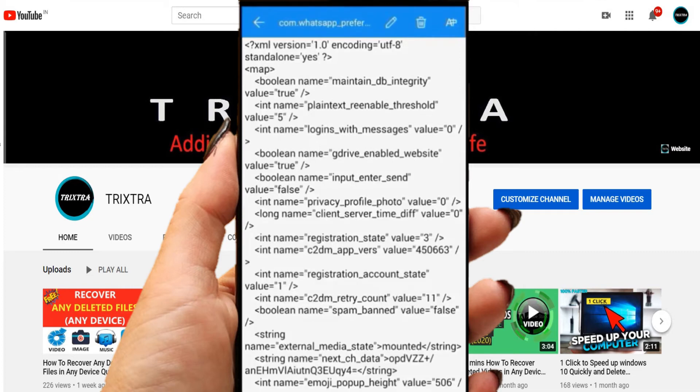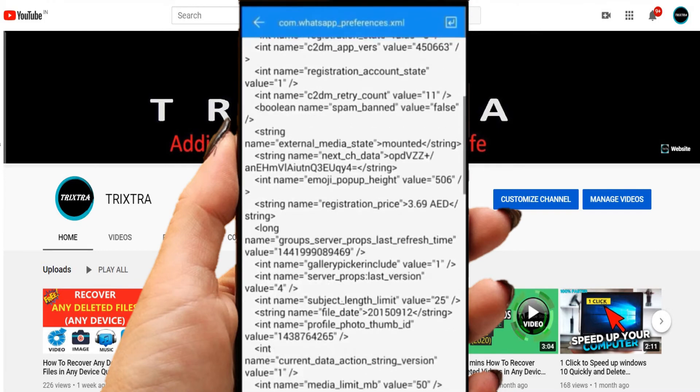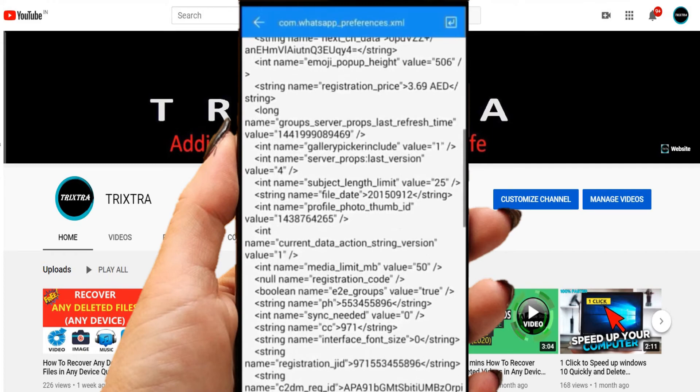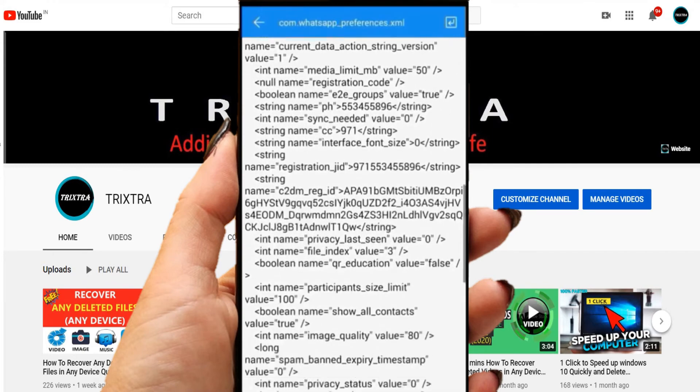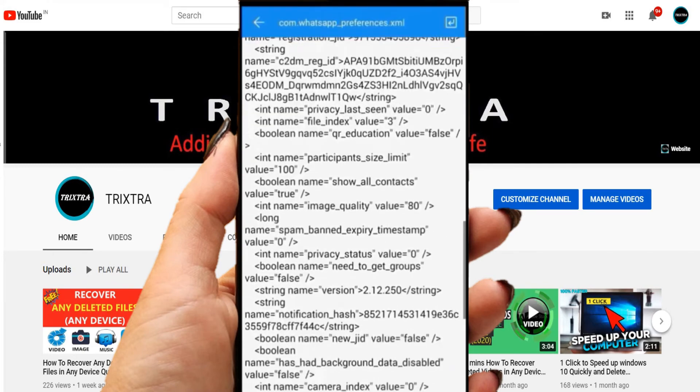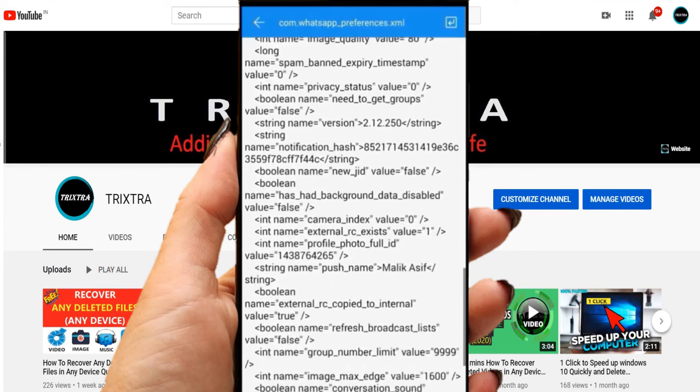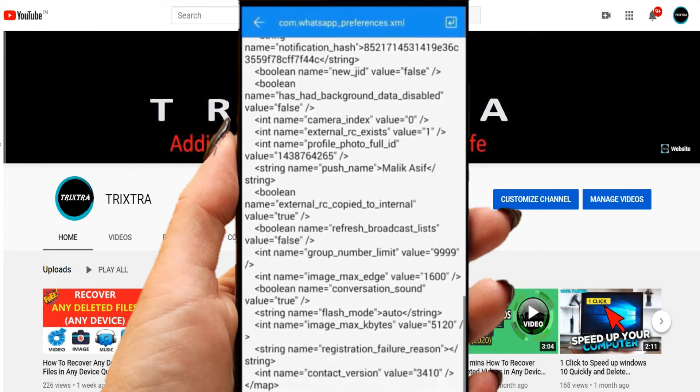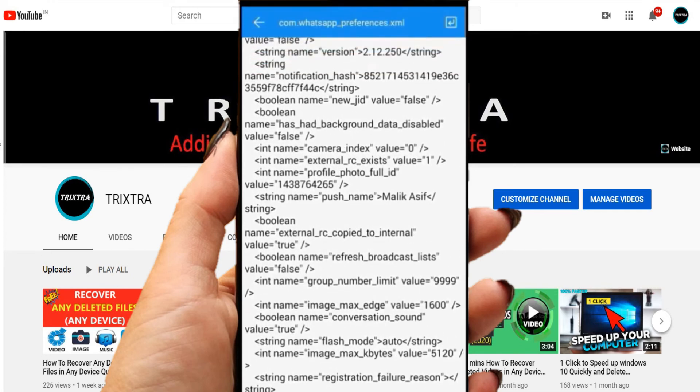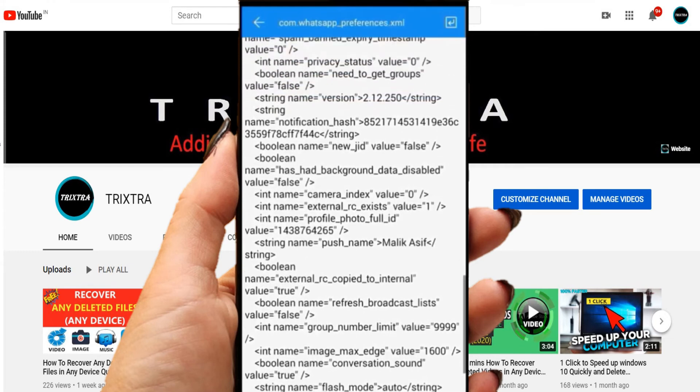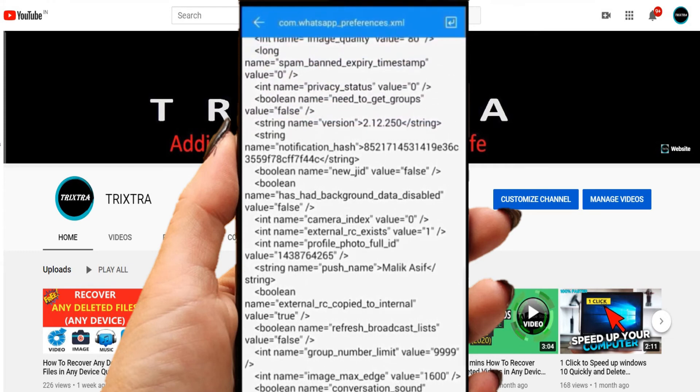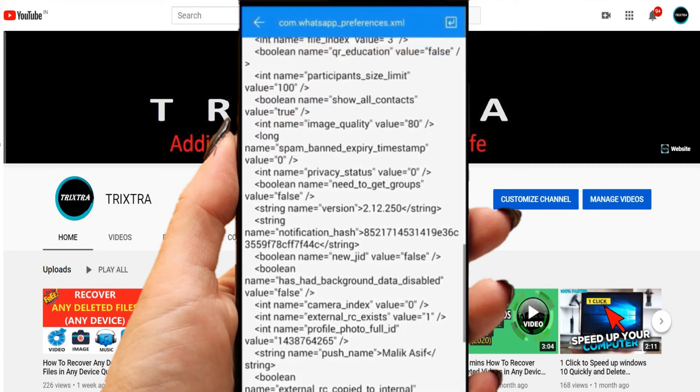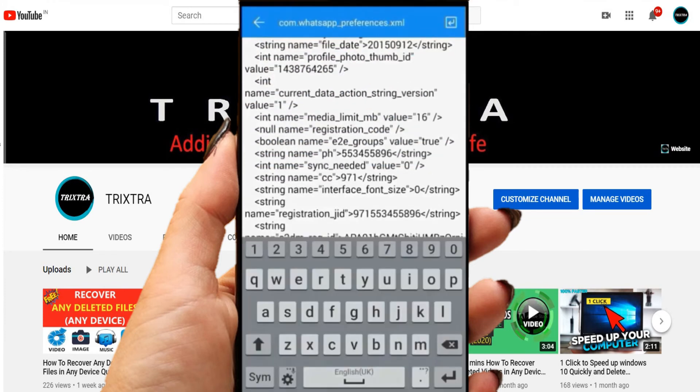Then, scroll down. There is a line called int name equals media limit megabyte value. In that, default there will be 16.